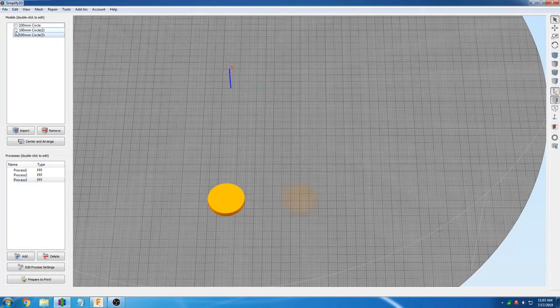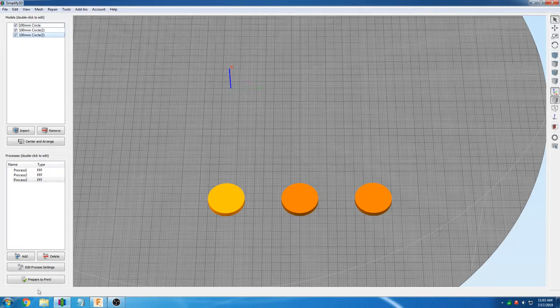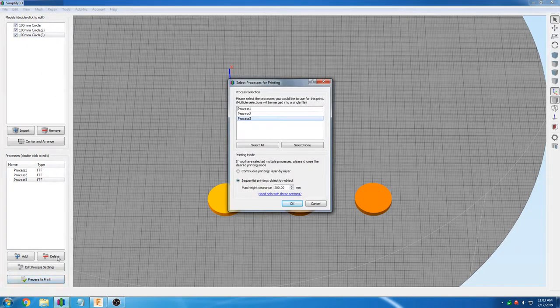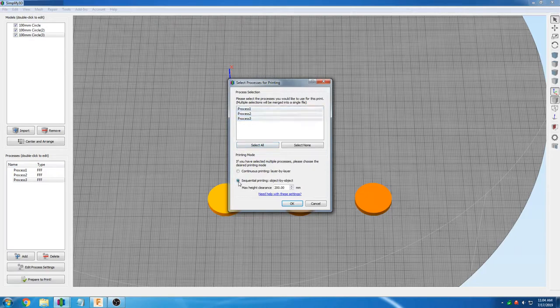Now that we have our three processes ready, we are going to click prepare to print, select all objects and click the sequential printing option.